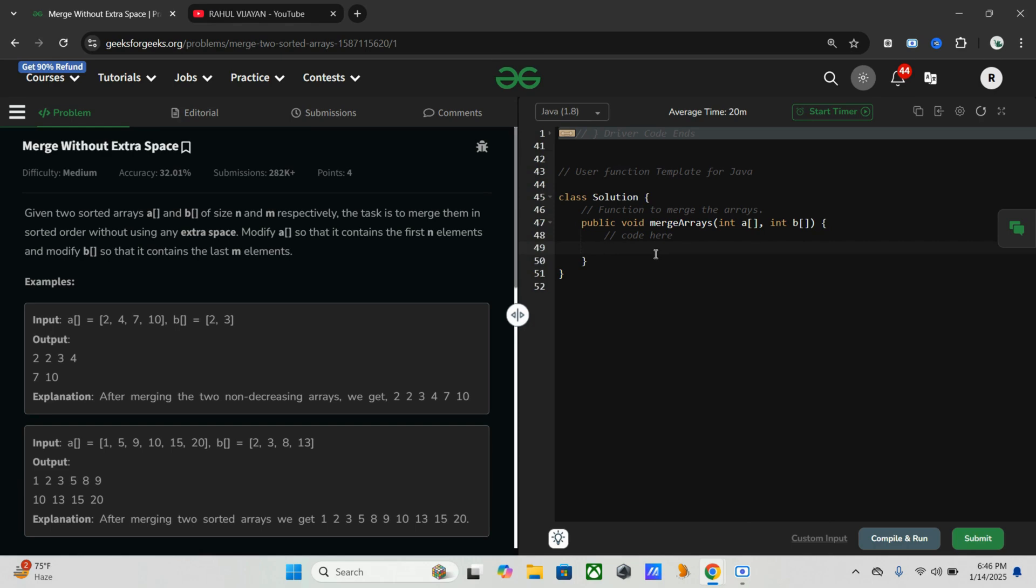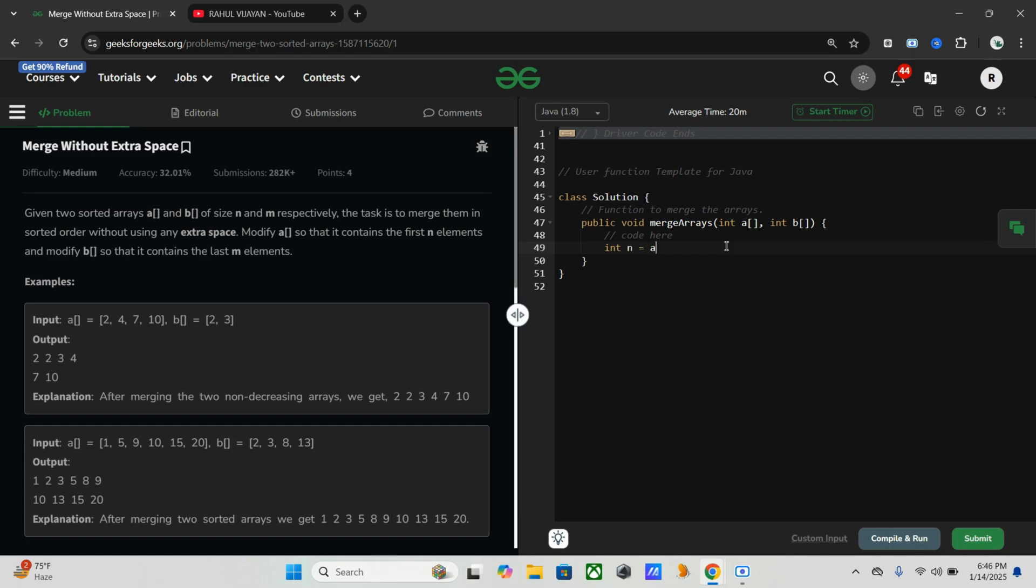So let's jump into the code. Here we have the function mergeArrays and two input arrays a and b. First we need to calculate the length of the two arrays: n and m. int n equals a.length and m equals b.length.